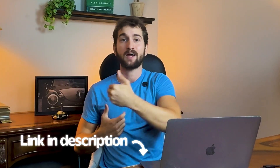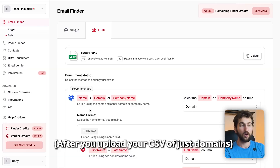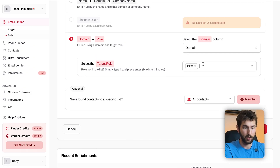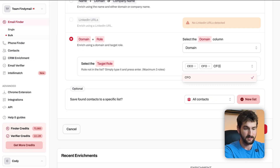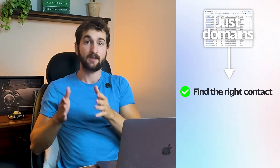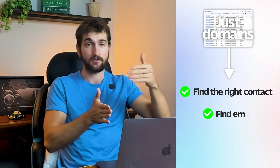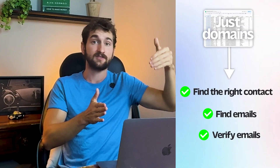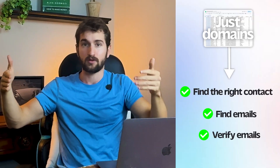I wanted to share a secret feature that Findemail has that basically 99% of people don't know exists. If you have a list of company domains but don't have the right people at those companies, you can go to this section right here, upload your CSV of websites, choose the roles you want to target — say CEOs, CFOs, and owners — and click Start Enrichment. Findemail will go out, find those decision makers at those companies, find their email addresses, and then validate those email addresses as well — completely done for you.